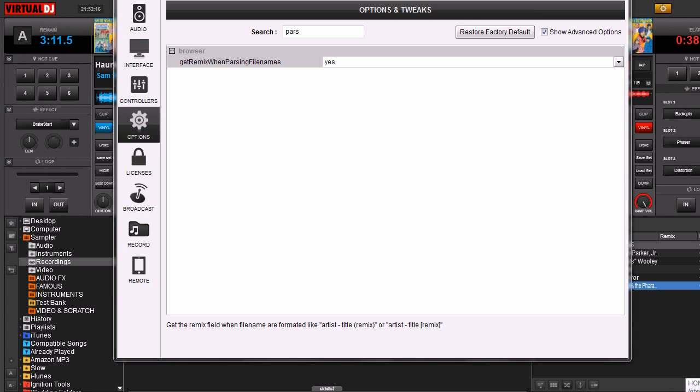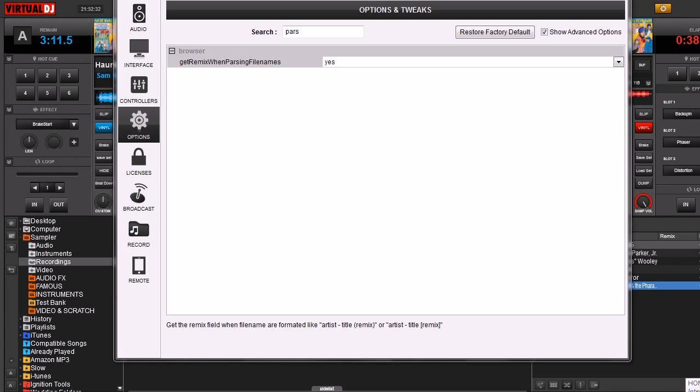It's basically telling Virtual DJ, because Virtual DJ says hey, I'm smart enough to realize that's a remix. If it says something like artist, song name, and then in parentheses dubstep mix, it just takes that and then adds that to the files.